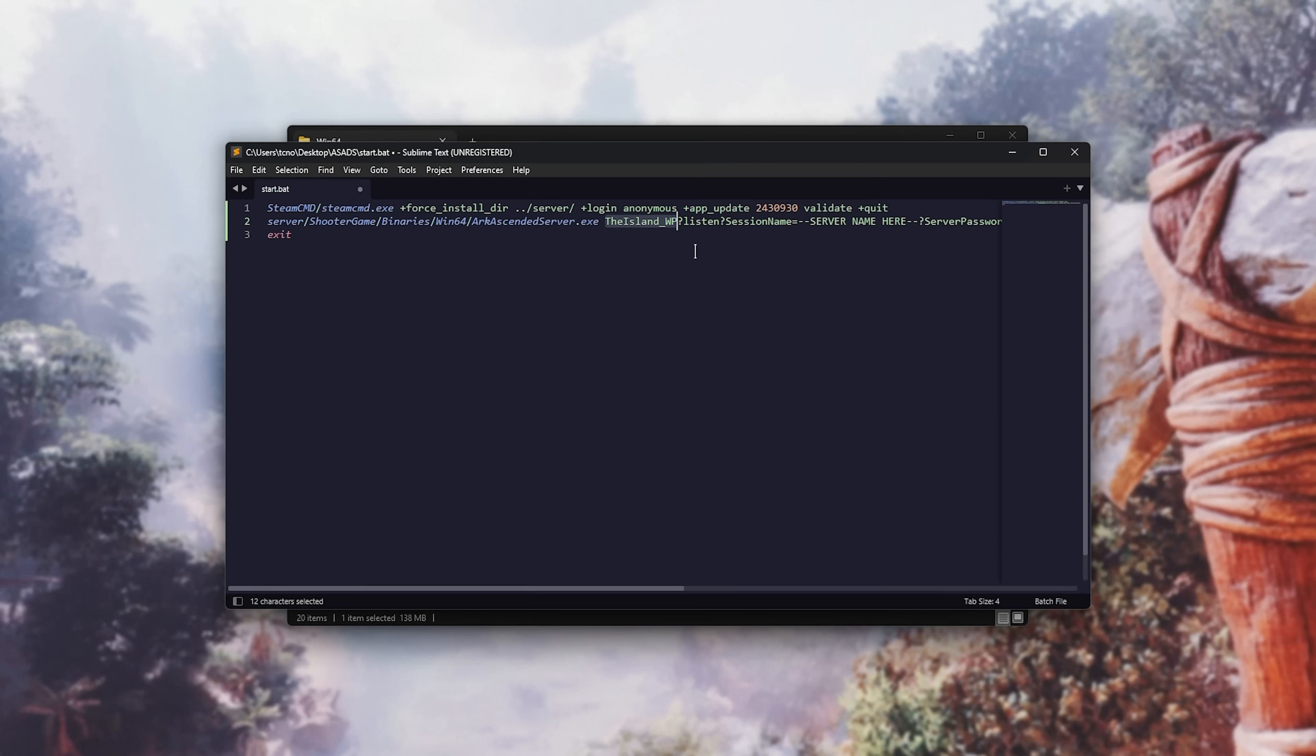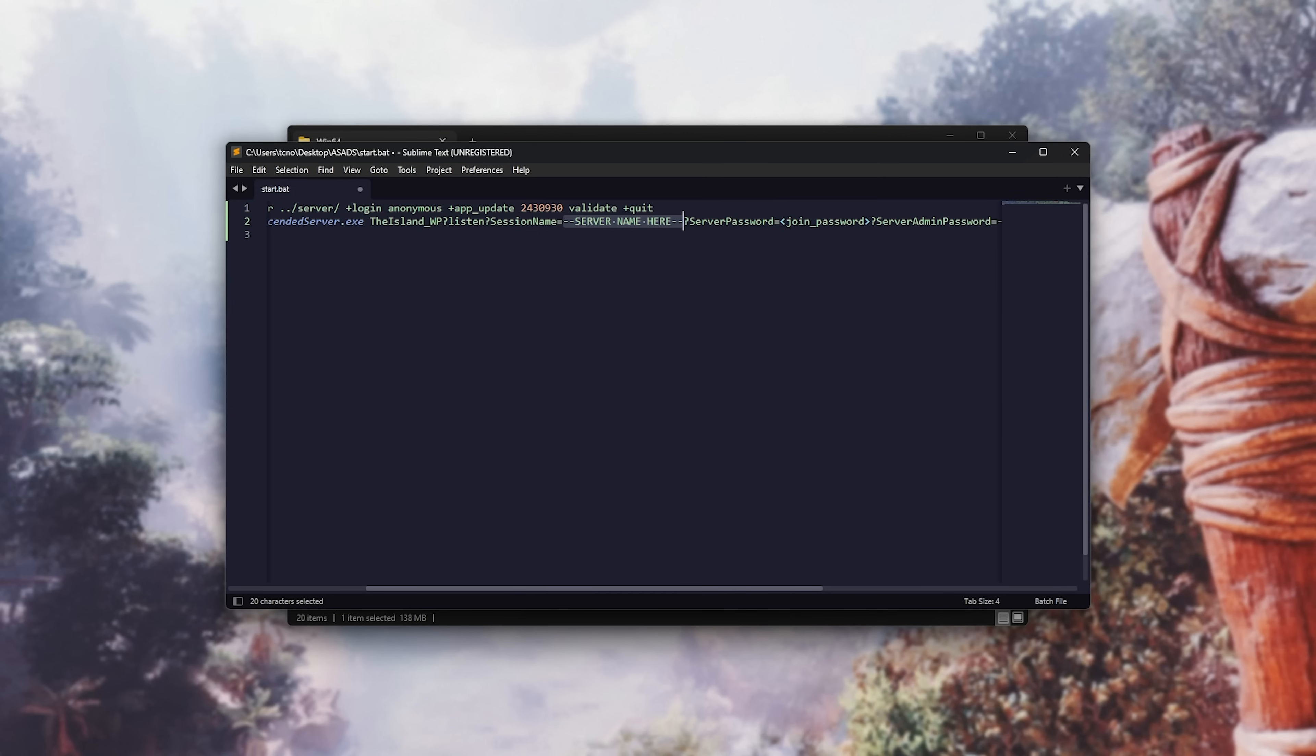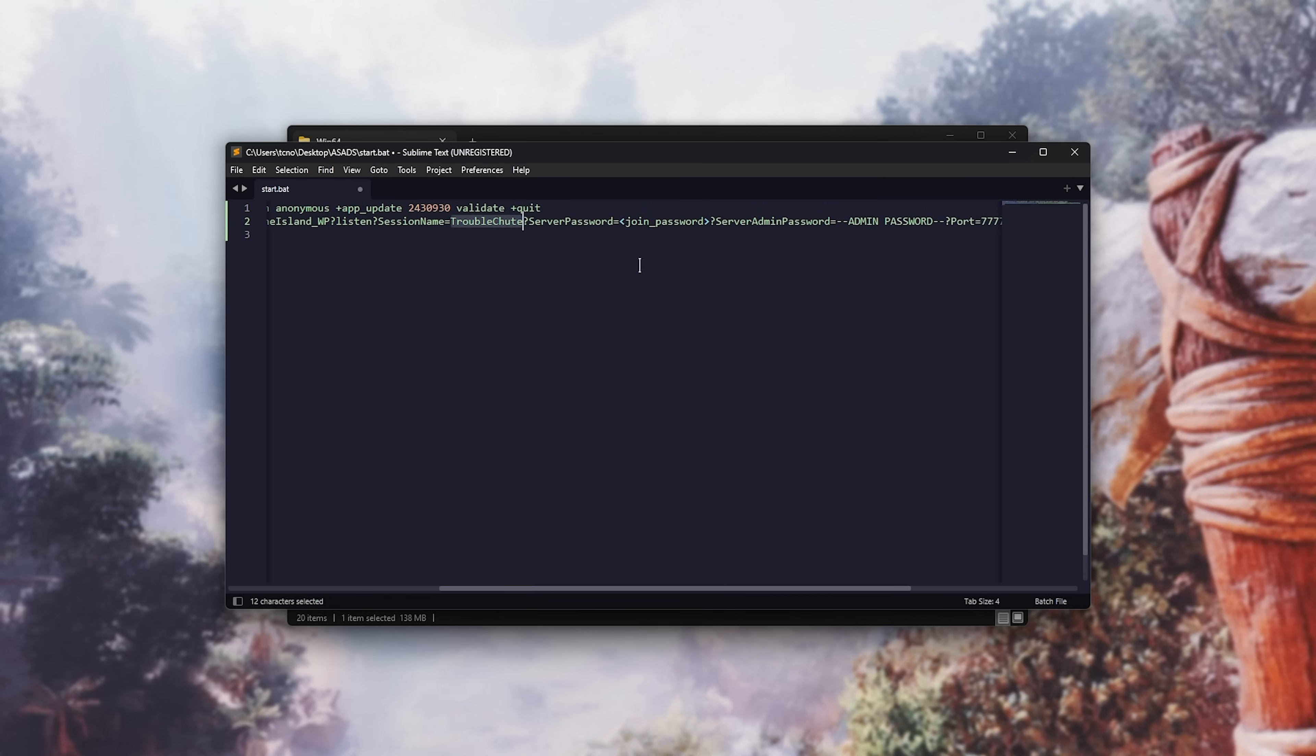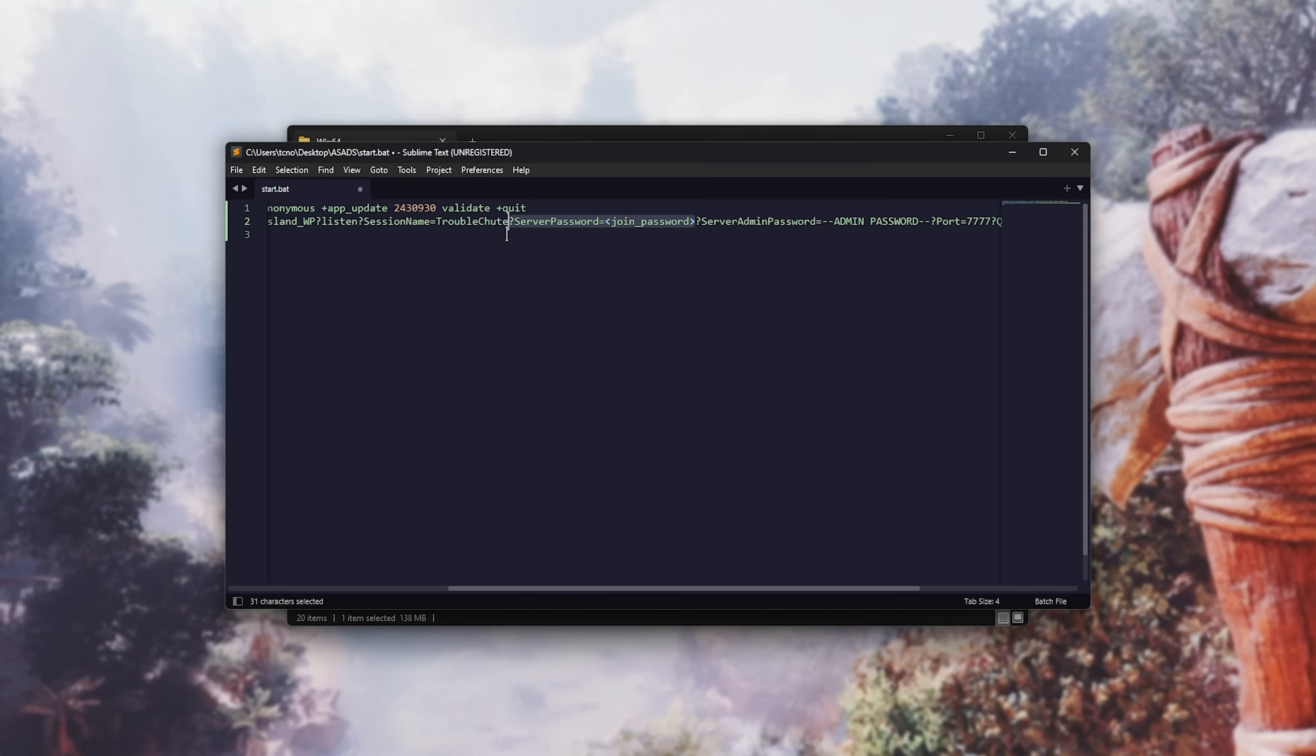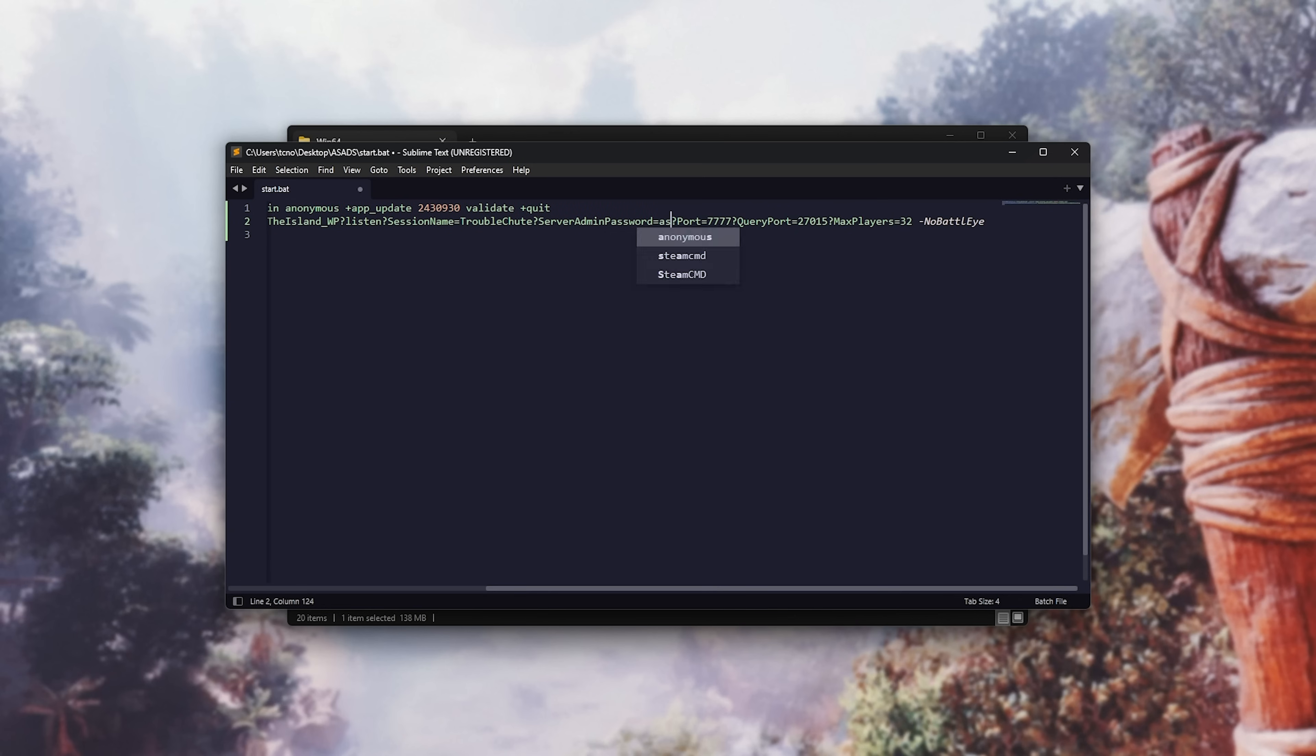The island is the map, listen, session name, followed by server name here. We'll highlight this text here, and replace it with our server name. Example, troubleshoot. I don't think you need to include quotation marks around this name here, but you may if it includes spaces. Then, server password. If you want a password for people to join your server, you can set one here. Otherwise, remove this entire section from the first question mark all the way to the very end here. So, it reads your server name, question mark, and instead of server password, it goes server name, question mark, server admin password. Here, you'll find admin password. Highlight this, and set a very strong password that nobody can guess. Definitely do not copy me, but SDF, 1234, good enough.